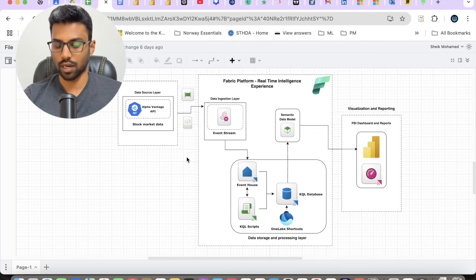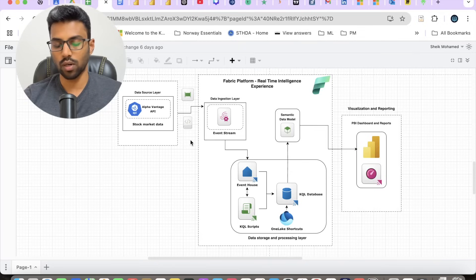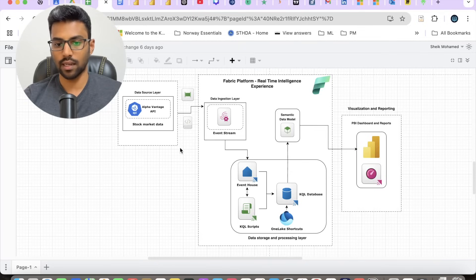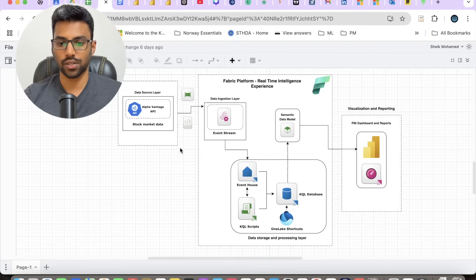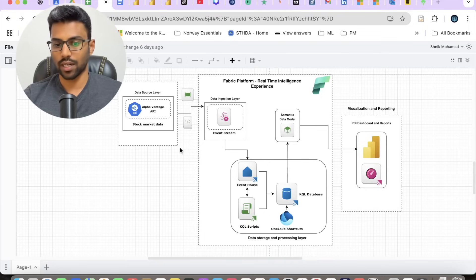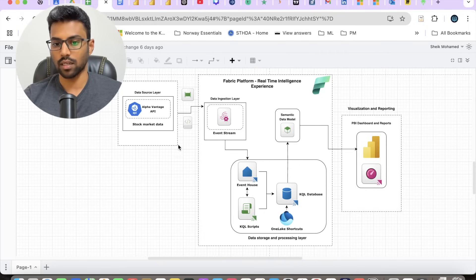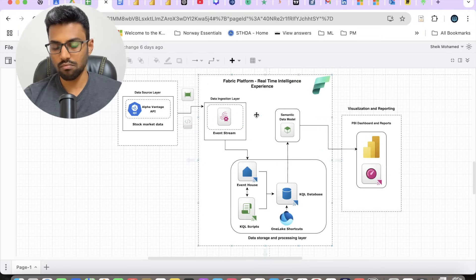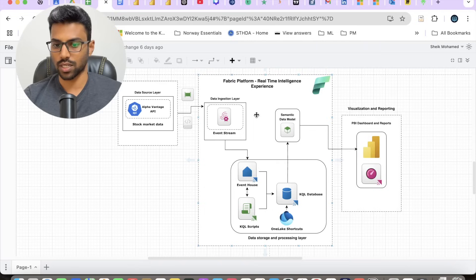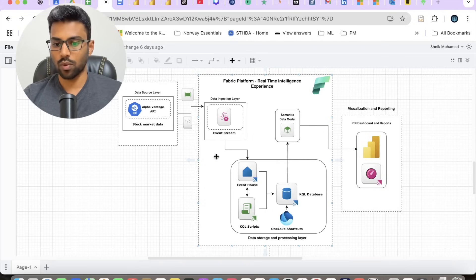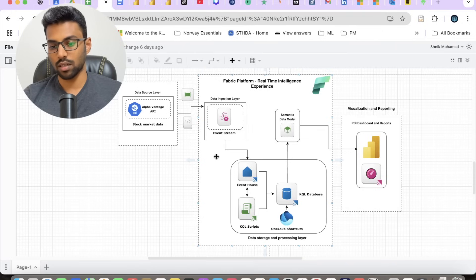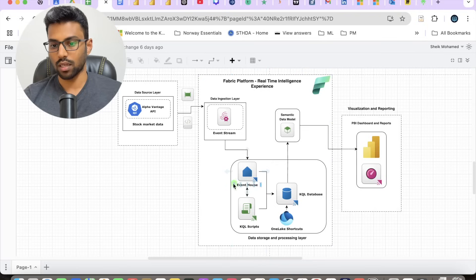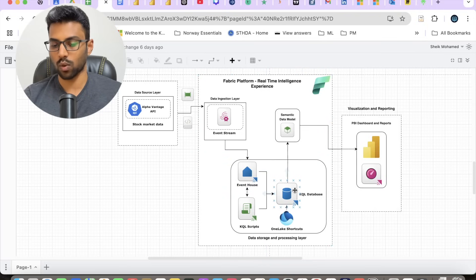data ingestion layer. We'll be building notebooks and pipelines to schedule a daily refresh or daily stock data ingestion into our system. The ingestion is completely handled by Event Stream in Fabric Real-Time Intelligence experience. Then we will be looking at Event House as our storage layer, so we essentially have Event House and KQL database